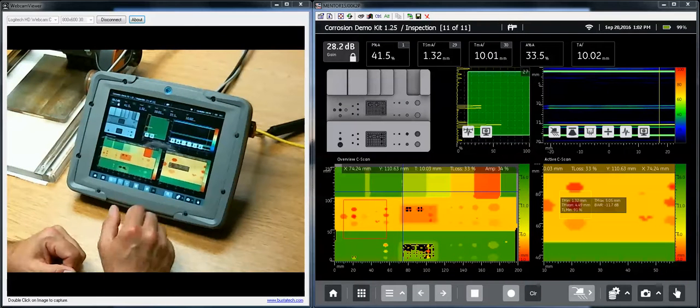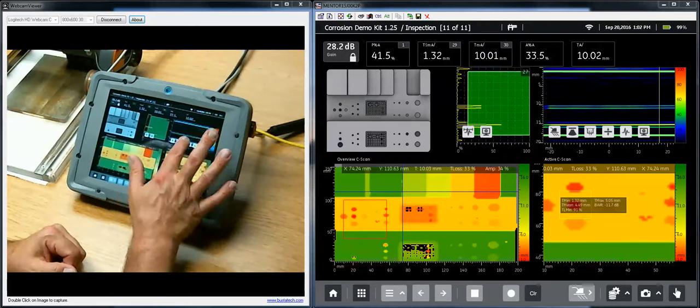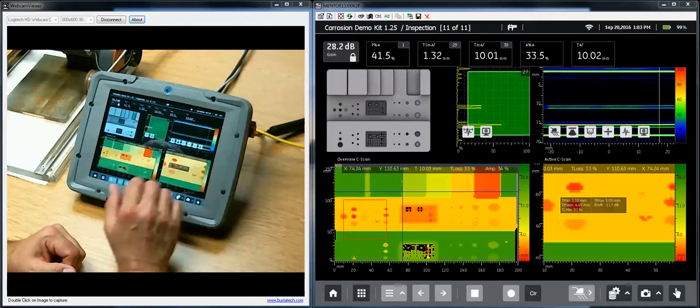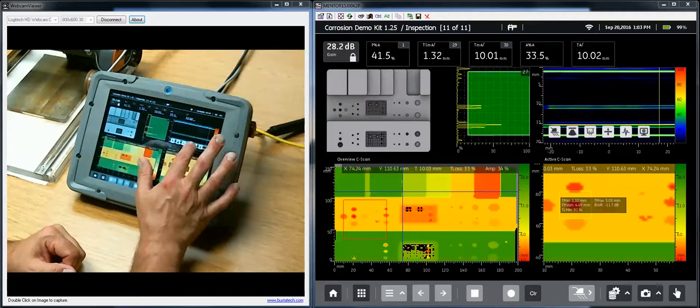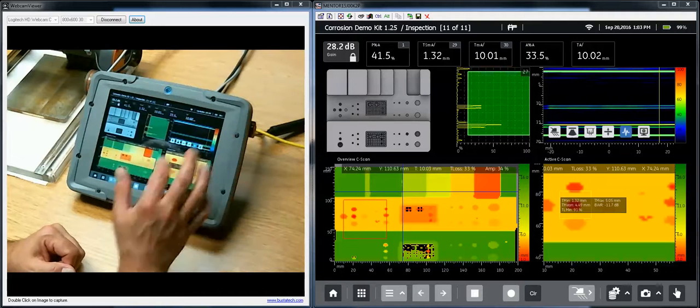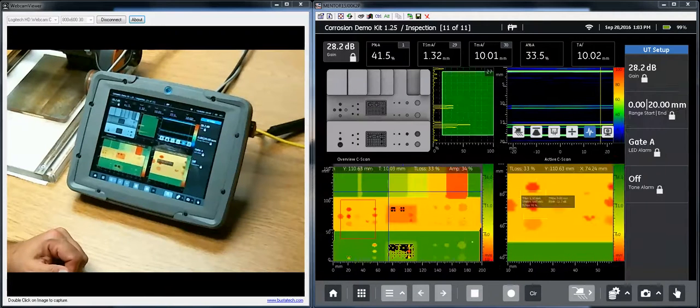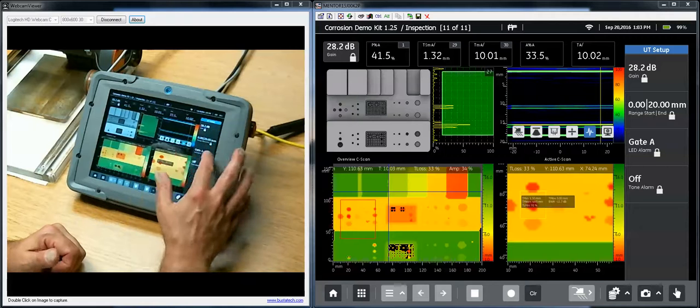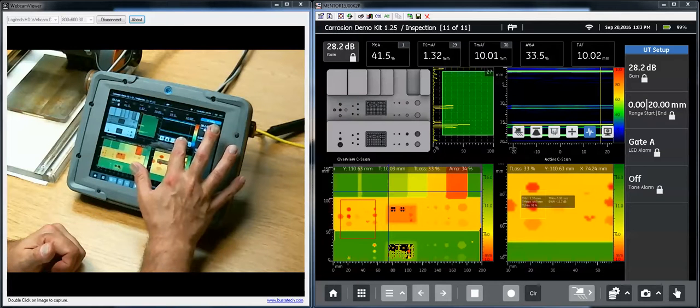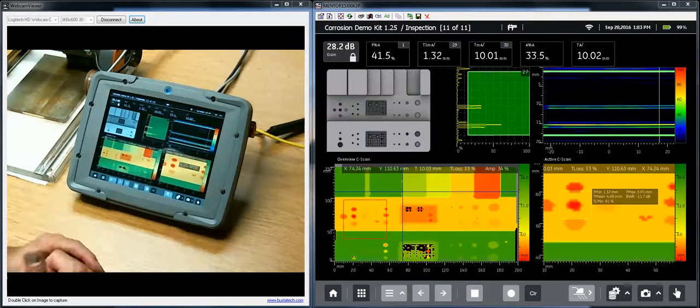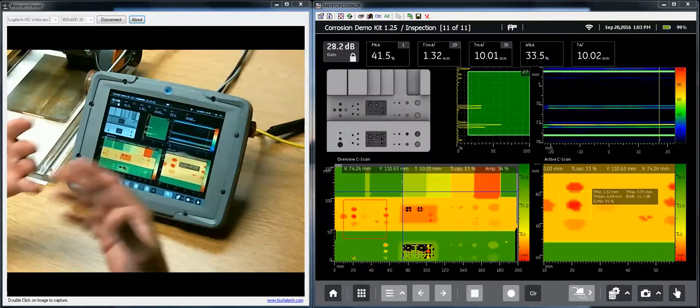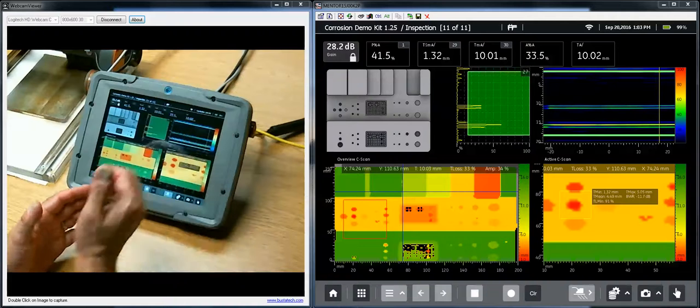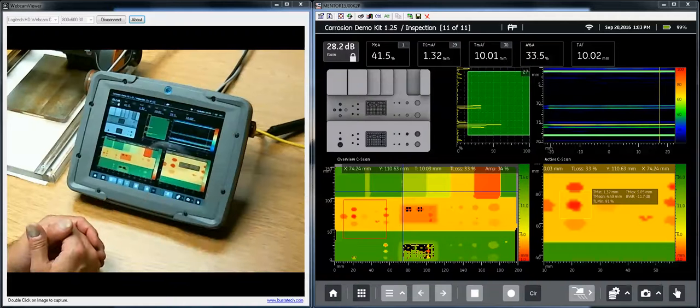You'll notice as soon as I touch one of the data views, I have menu buttons that pop up. You have basic interaction with the instrument. If I touch one of those buttons, the menu appears. Touch the button again, menu closes, and the buttons disappear.